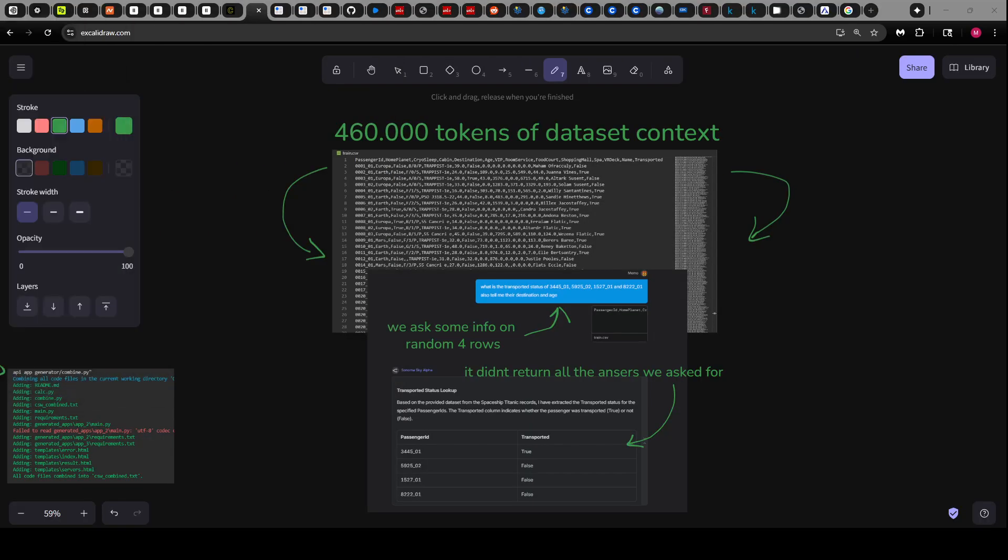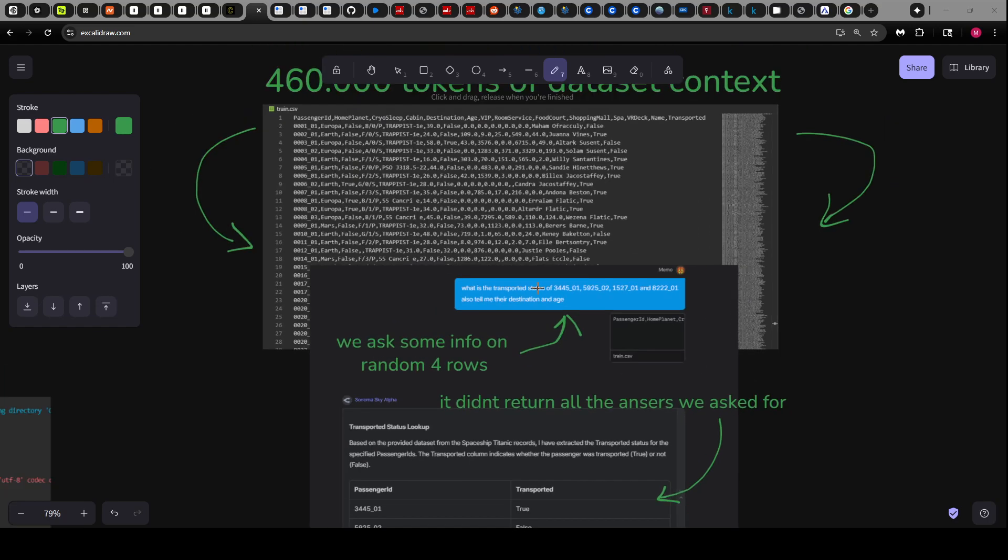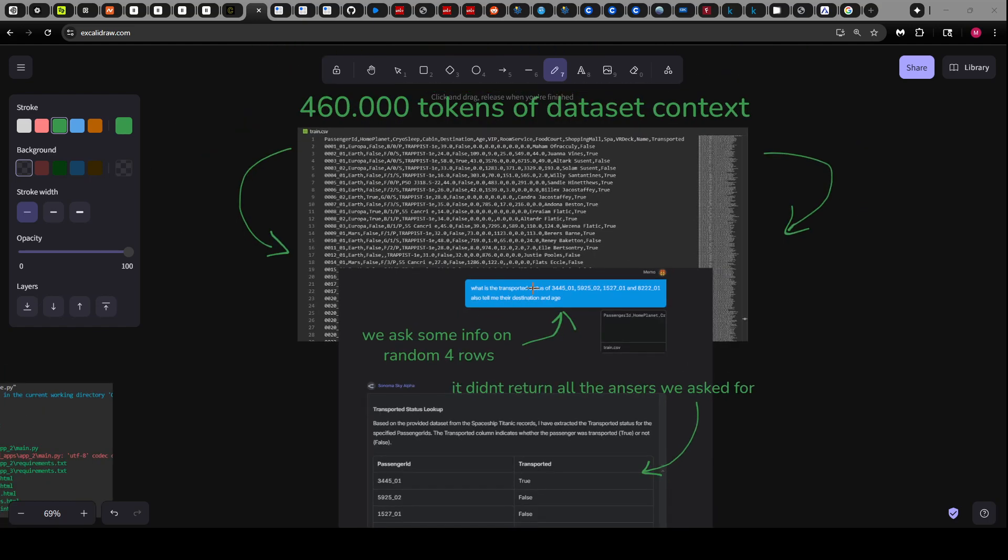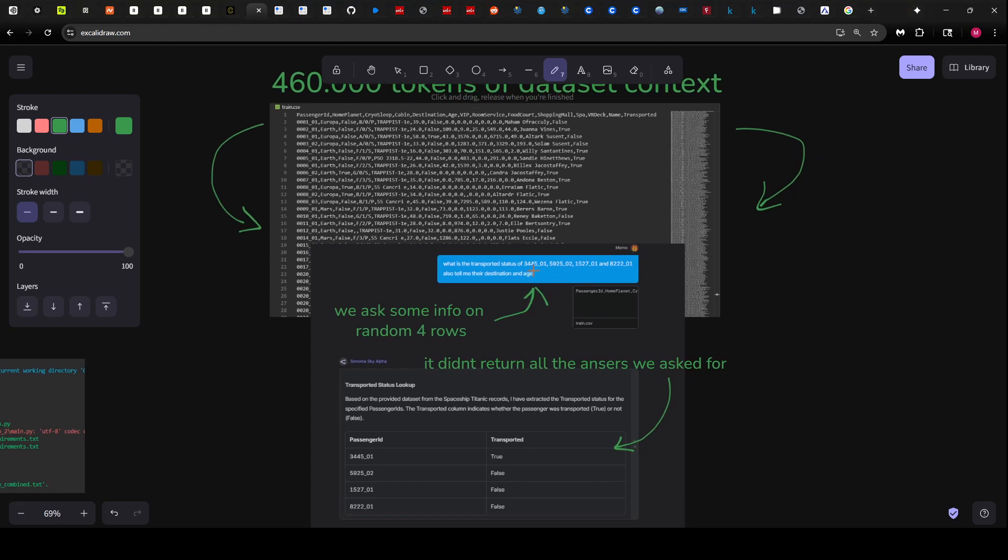These models have 2 million context windows, so I tested it with this dataset, the Spaceship Titanic dataset. This whole dataset is 460,000 tokens. So I asked for random four IDs from this dataset and I asked...